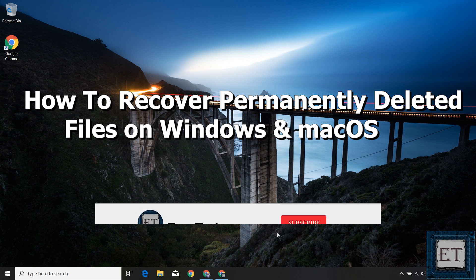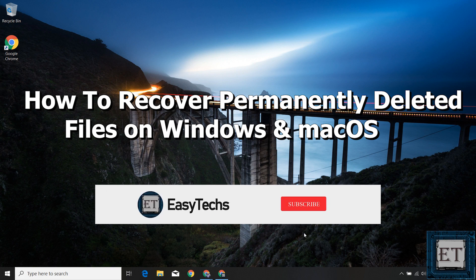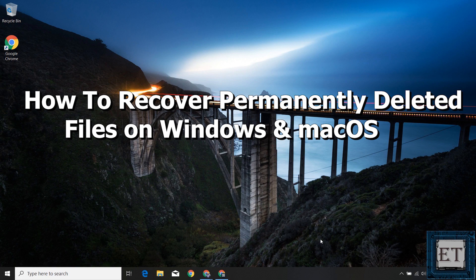Hi guys, this is Jude from EZTEX. In this tutorial, I'll be demonstrating how you can recover deleted files from your Windows or Mac PC.